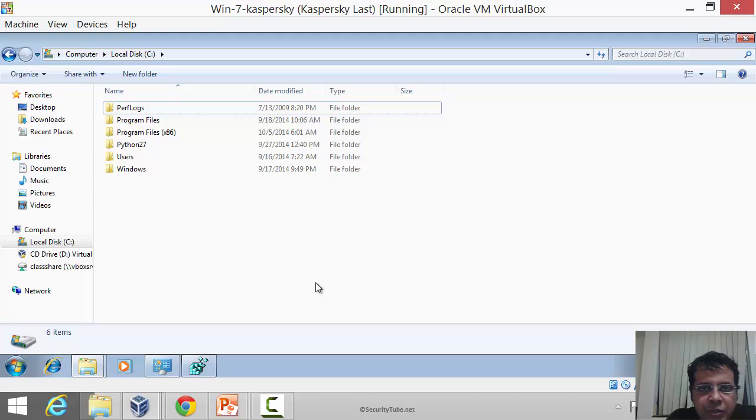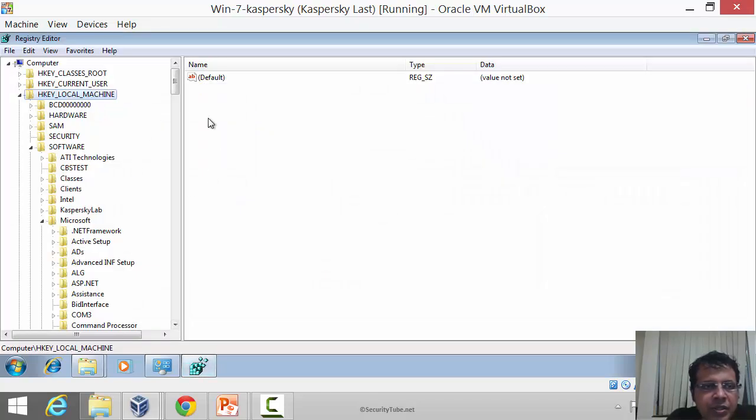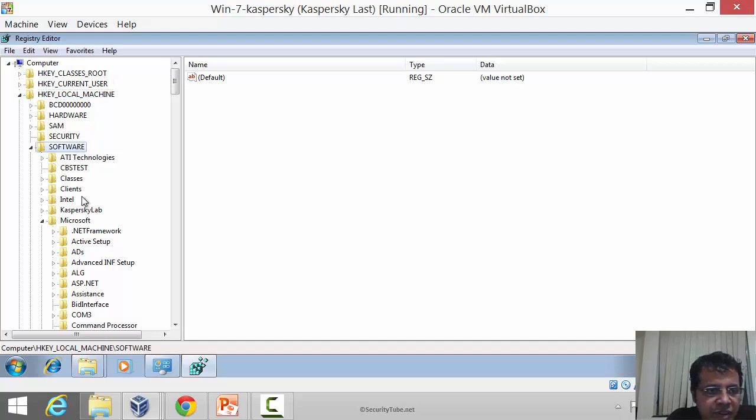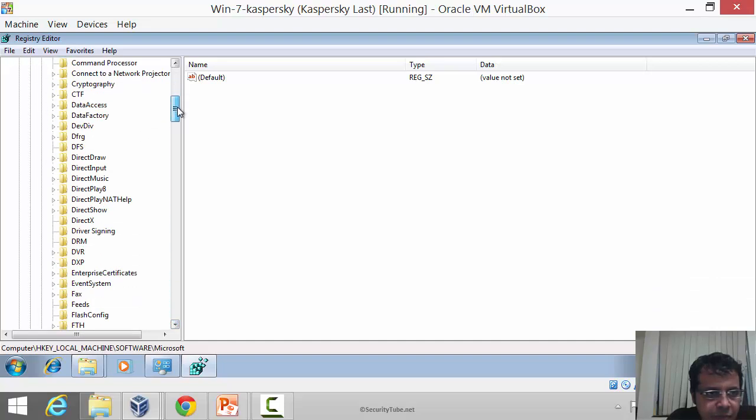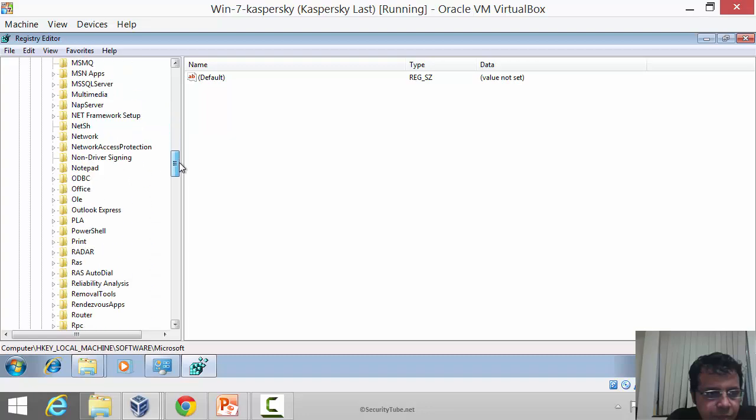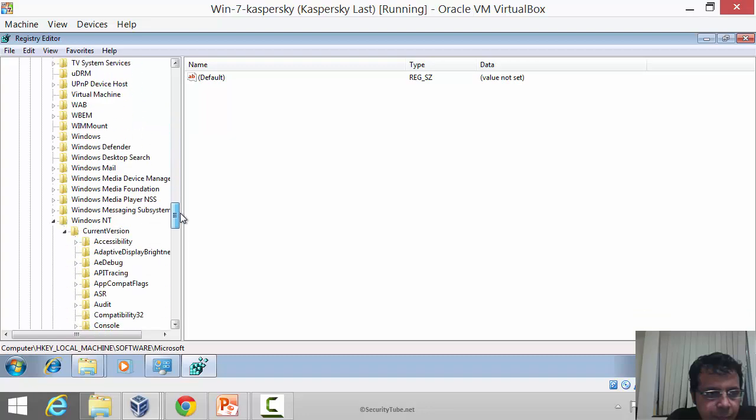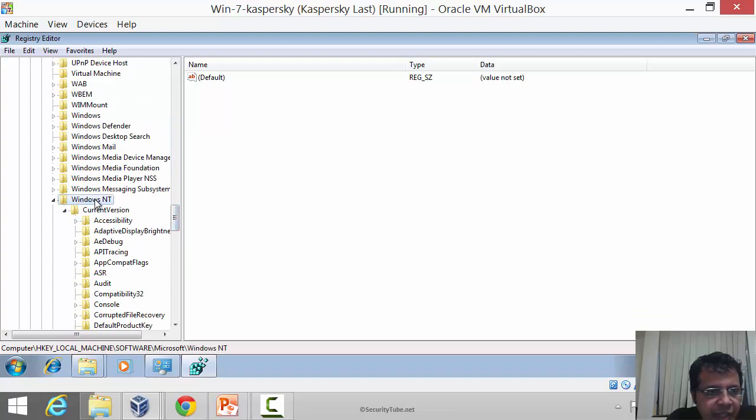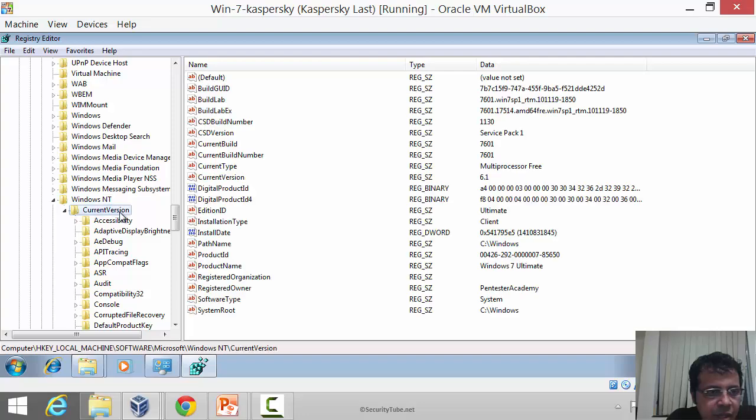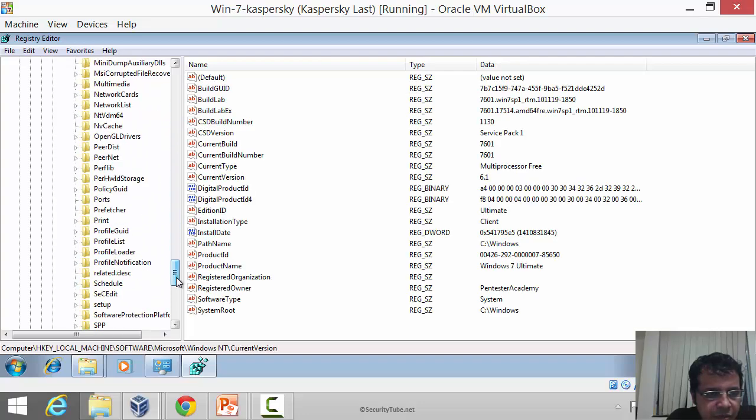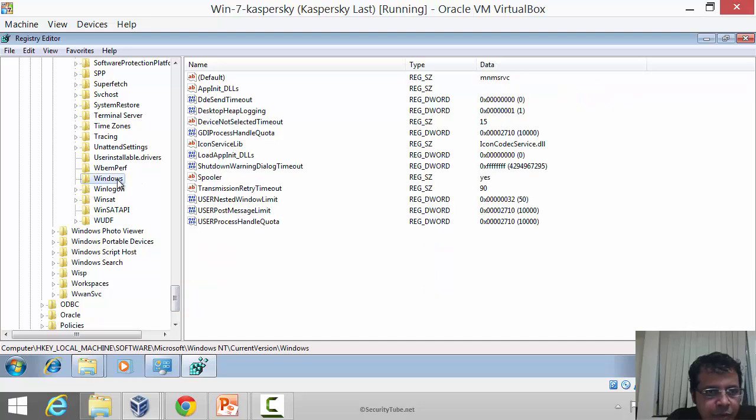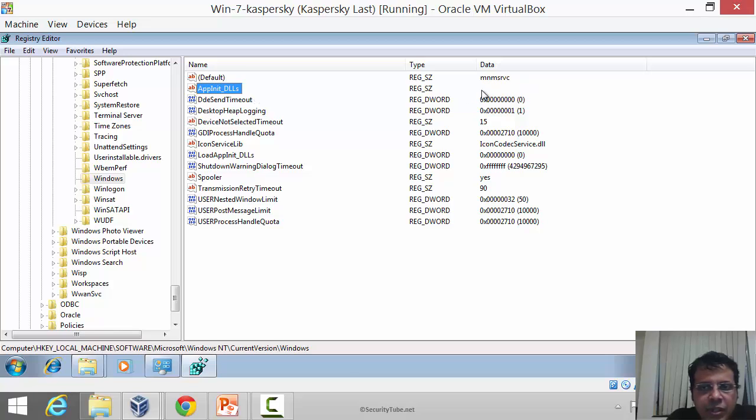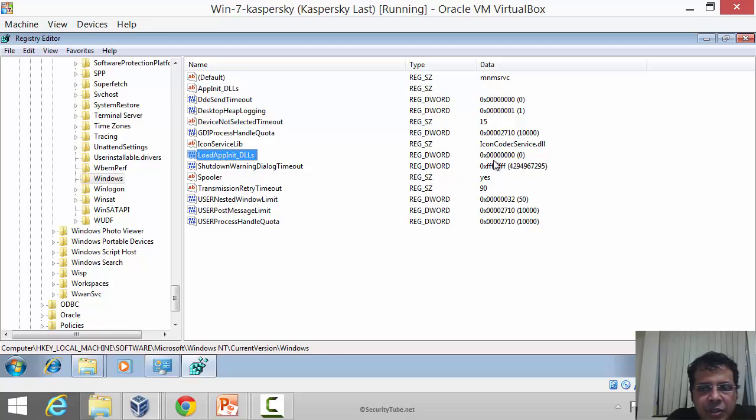Let us look at where these registry settings are. This is my Windows 7 64-bit machine. Here is regedit open. Under HKEY_LOCAL_MACHINE, under Software, Microsoft, Windows NT, current version. If we scroll down, select Windows, you will actually find AppInit_DLLs. By default there are no DLLs which should be loaded, and load AppInit_DLLs, which by default is set to zero.